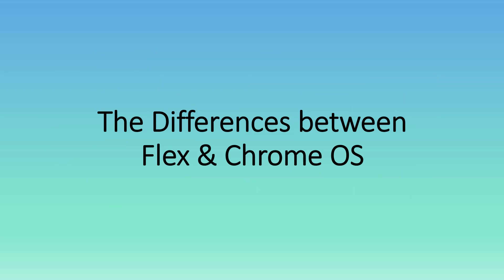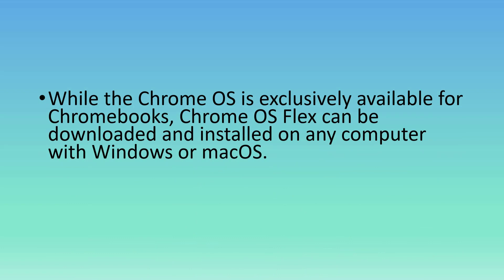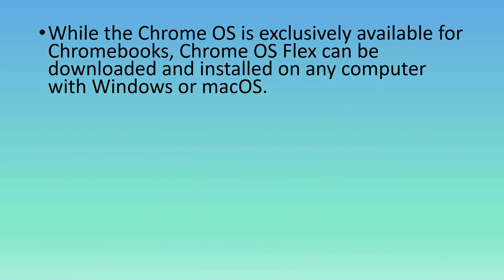Now, the differences between Flex and Chrome OS. While Chrome OS is exclusively available for Chromebooks, Chrome OS Flex can be downloaded and installed on any computer with Windows or Mac OS.